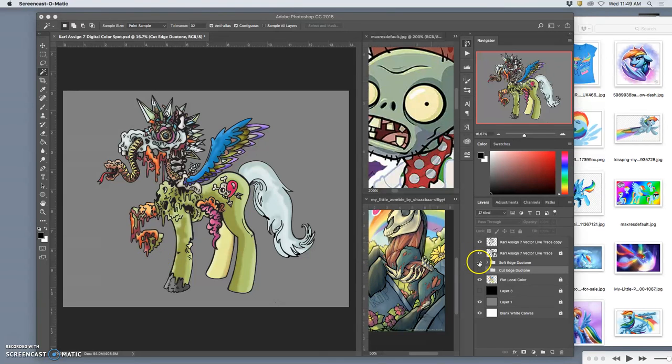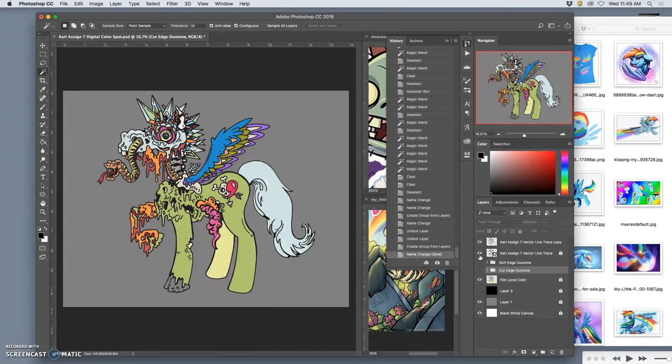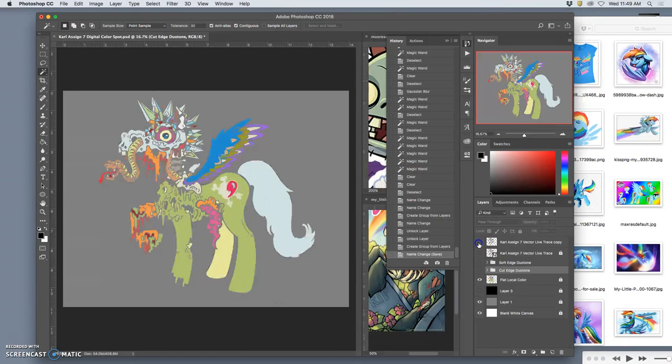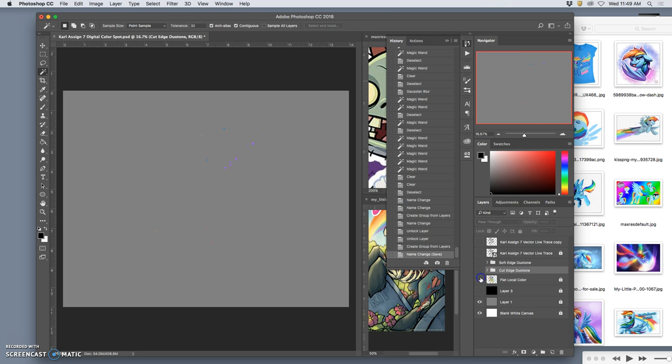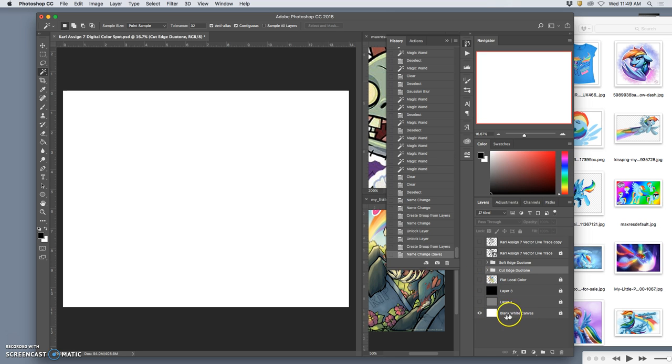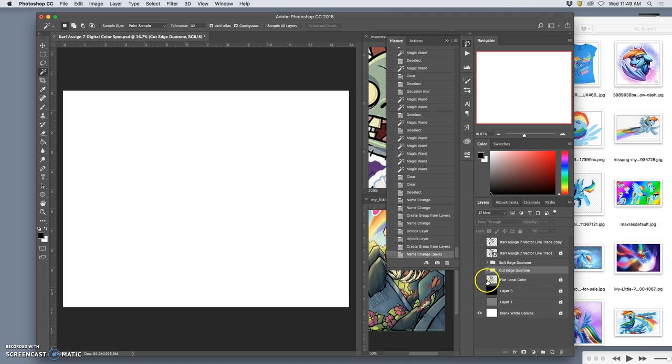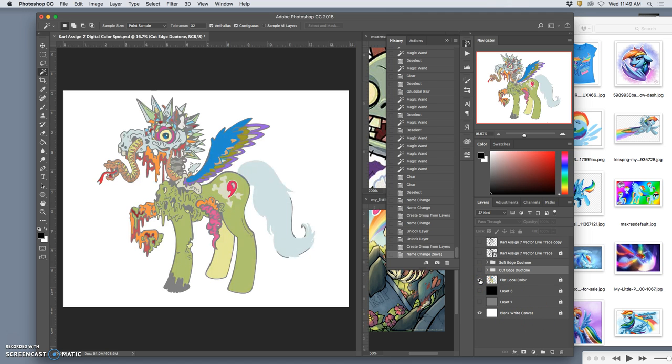Alright, so let's just review really quickly how we've set this up. We have a blank white background - that's my white bread on the bottom. In the middle, I have flat color. It's my first layer on my sandwich.